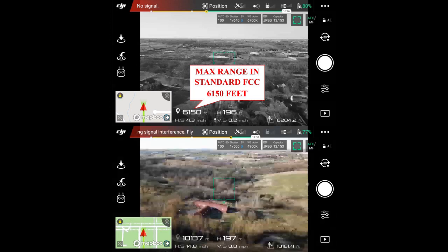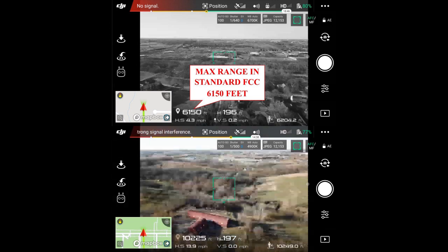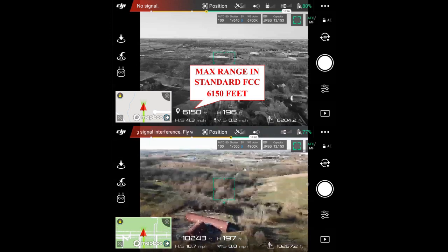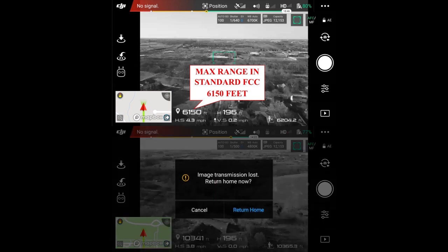Here we go — we're pushing out, the video signal is starting to stutter. We've made it out into the countryside amazingly. We're 10,200-some feet away, almost a full two miles, at a very low altitude in a very interference-dense area. I keep canceling the return to homes.